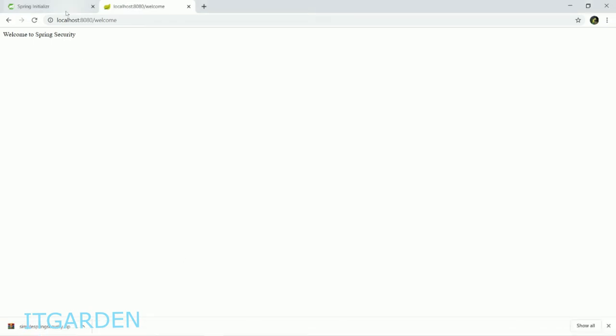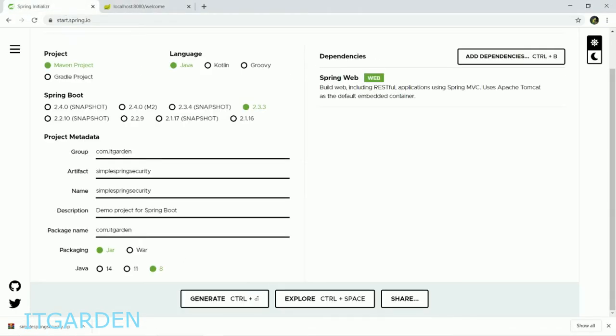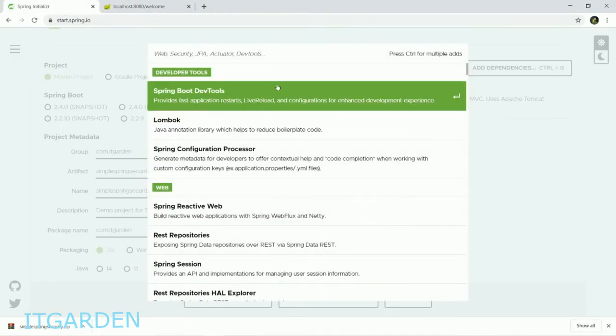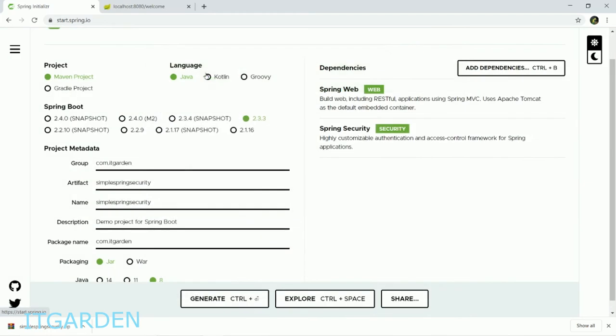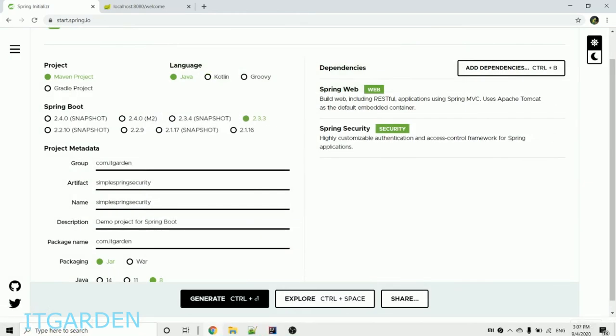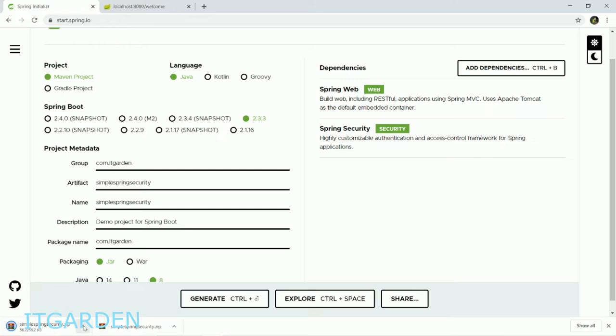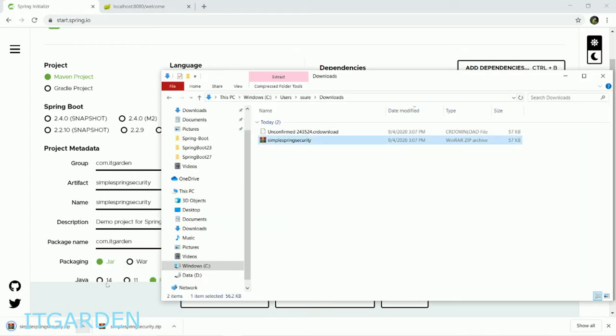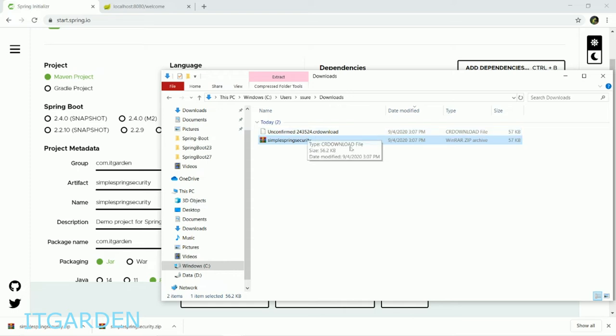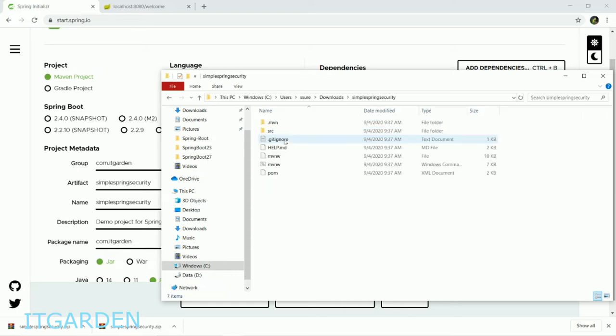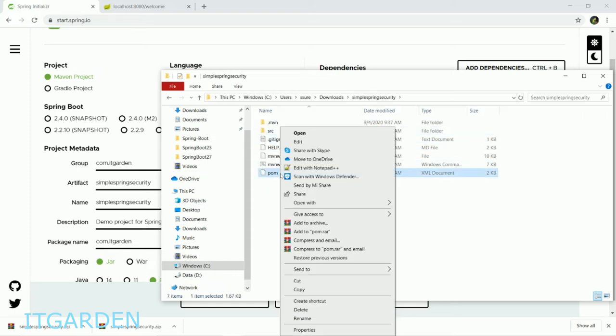Go to spring.io initializer and add one more dependency called Security. I'll extract it here. I don't want to import this project, I just want to copy one artifact.